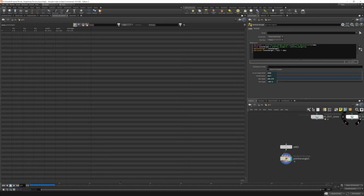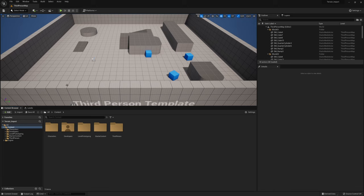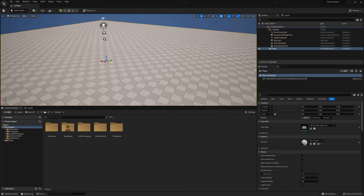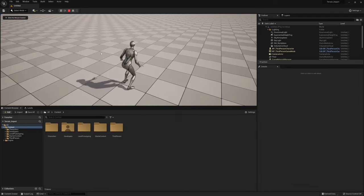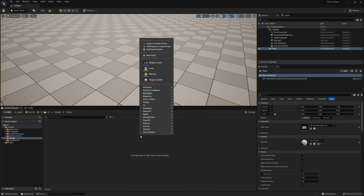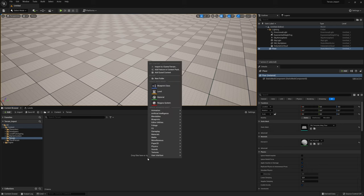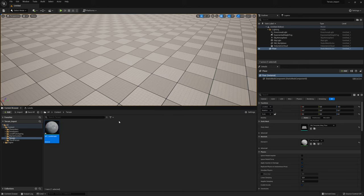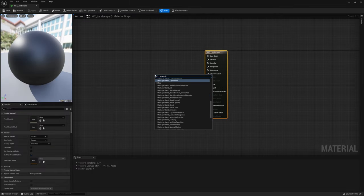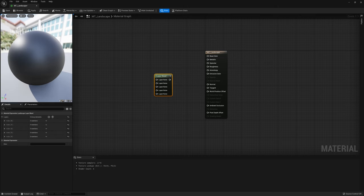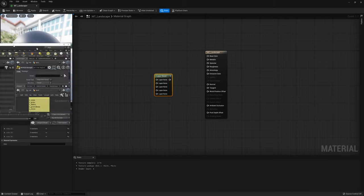Let's proceed to Unreal Engine to finish this tutorial. I created a third-person template and I do new level — I love the basic level. I create a new folder 'terrain', then I just make a material and make a layer blend. I add all my levels that I have in the other screen.